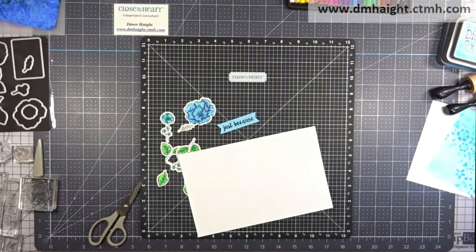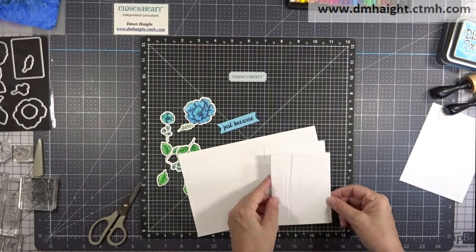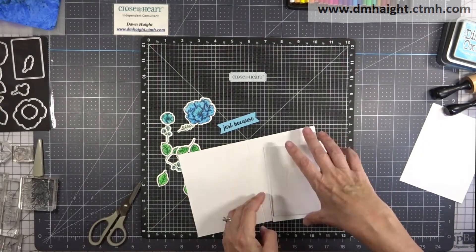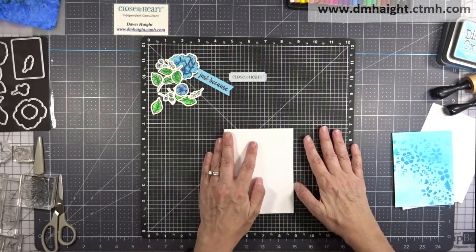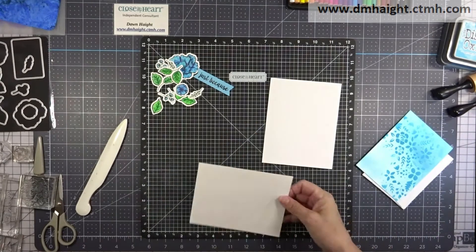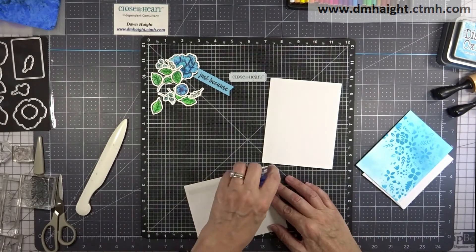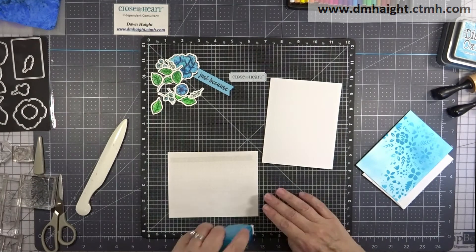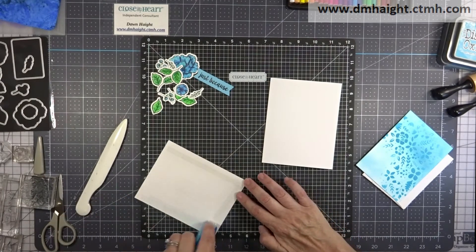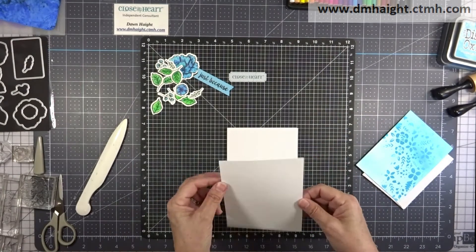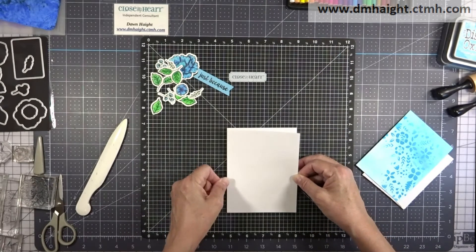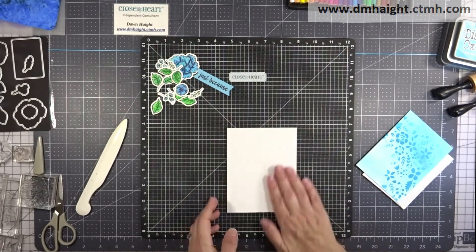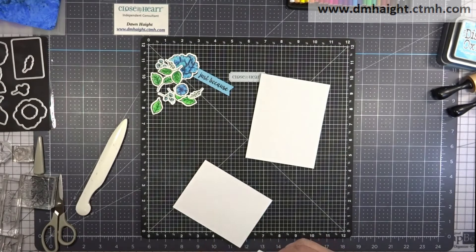So now I have my sentiment. And we can start building the cards. So this is an A2 card base. And I've got some foam that has adhesive on both sides. And so I'm going to use that to pop my oxide panel. So first I'm going to put down this piece of Noteworthy. And that will be the base of my card. I'm just using Tape Runner. We'll put that down. And then I'm going to add my oxide panel.